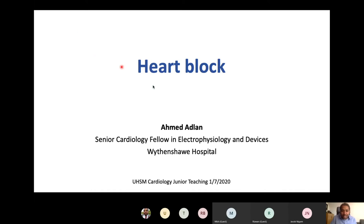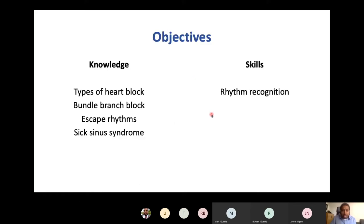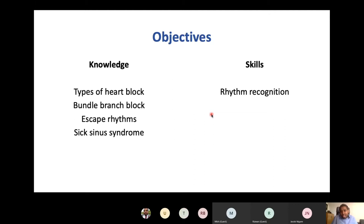In terms of the objectives for today, there are two aspects: firstly, knowledge — we're going to learn about types of heart block, bundle branch block, escape rhythms, and sick sinus syndrome. And we're hoping to develop some skills in terms of rhythm recognition.